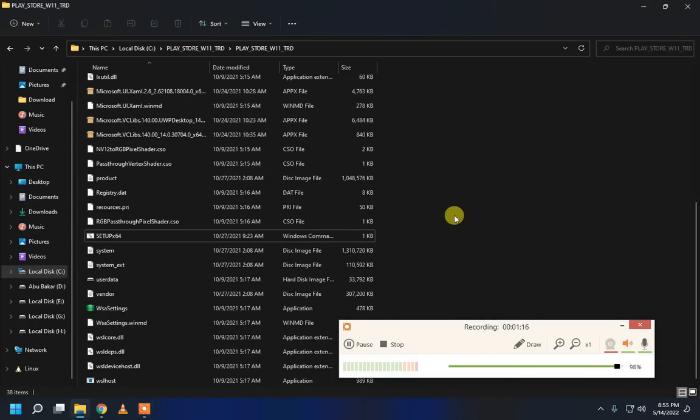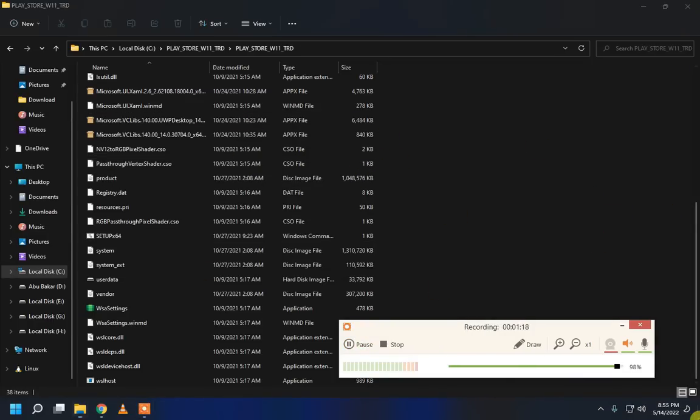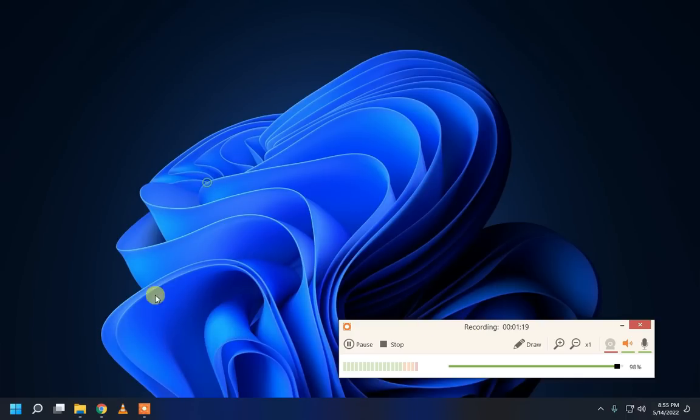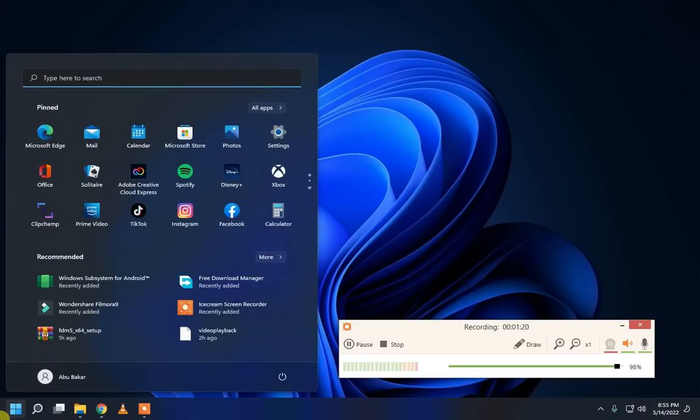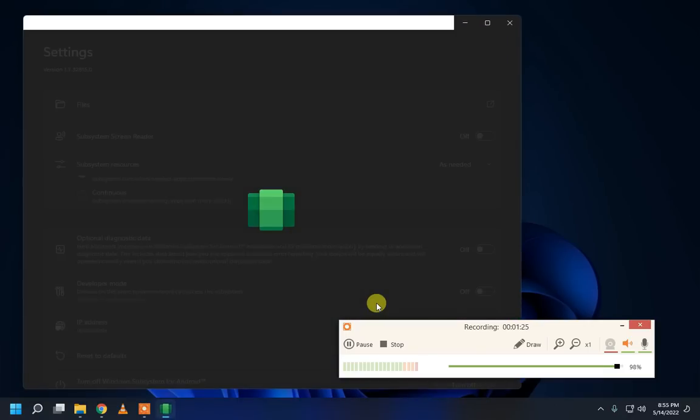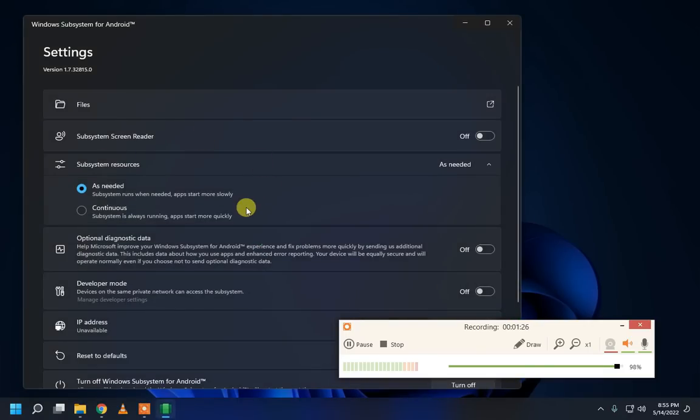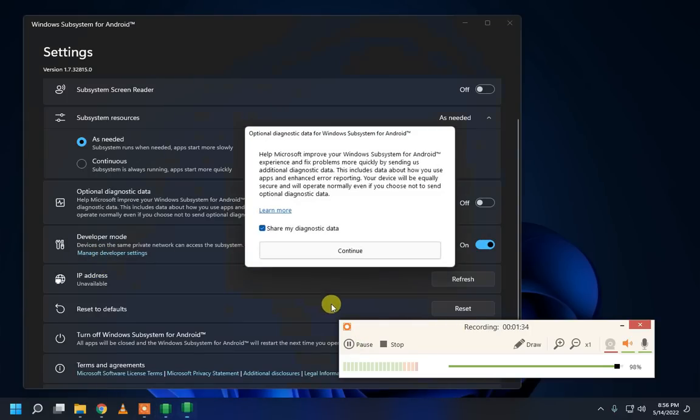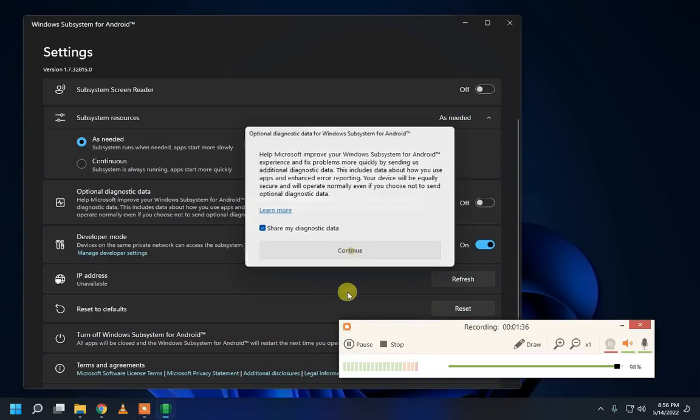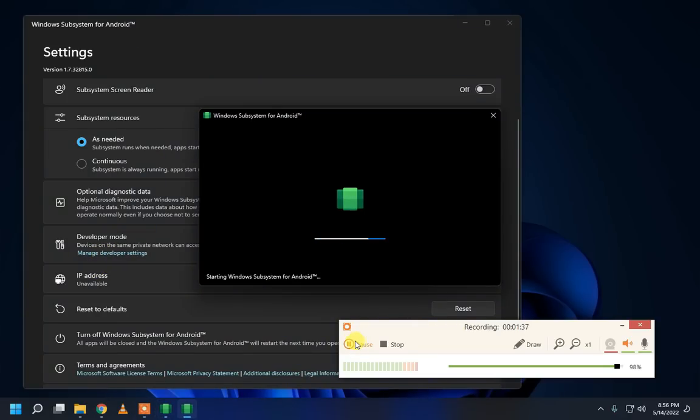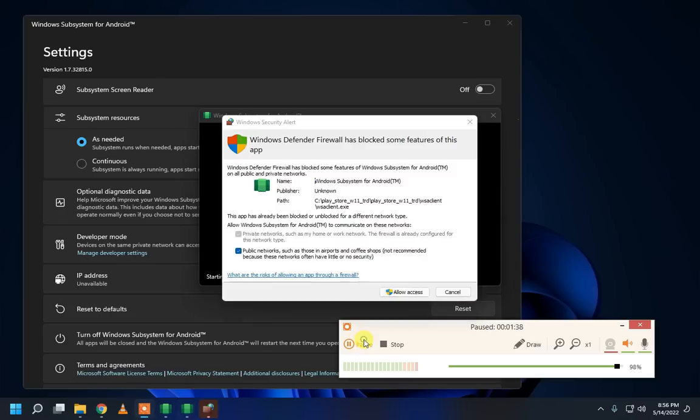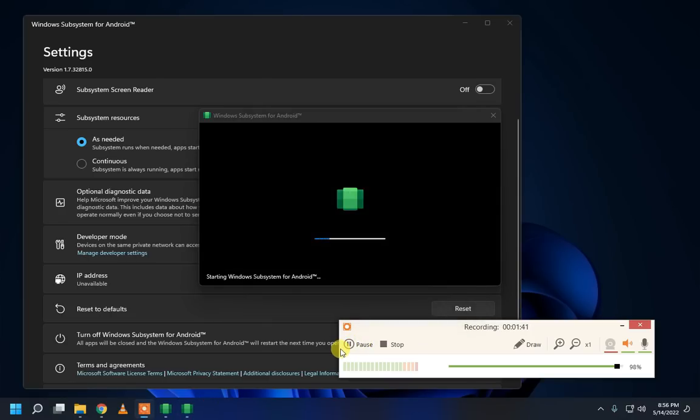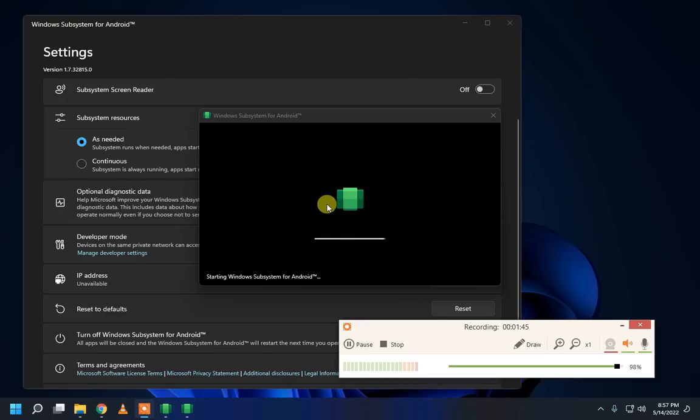After the installation go to desktop and go to start menu and open windows submission for android. Scroll down on developer mode and click to manage developer settings. Click to continue. Click to allow access. Wait a minute starting in the submission for android.